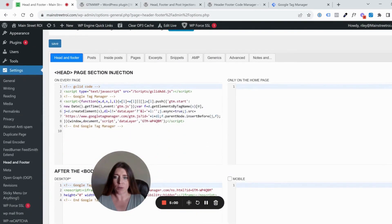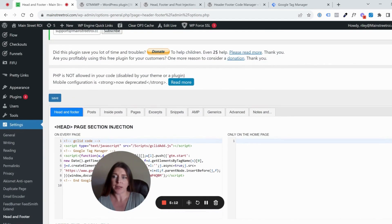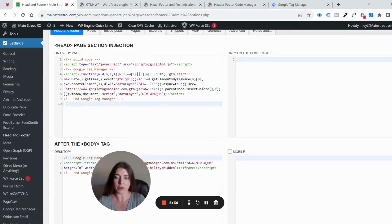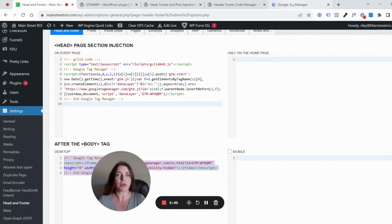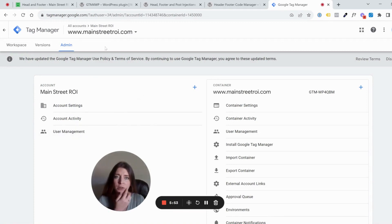This plugin — Head Footer and Post Injections — is currently in use on the site. It has the Google Tag Manager snippet in the header section, and you also have options for injecting code into other areas of the site. For this video we're only focusing on Google Tag Manager snippets. You can see the header portion is installed for Google Tag Manager, and we have the after-body-tag snippet installed as well. You find this code by logging into tagmanager.google.com and visiting the main container for your website.